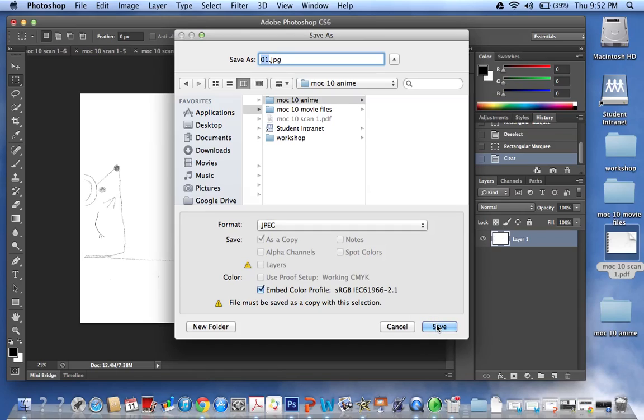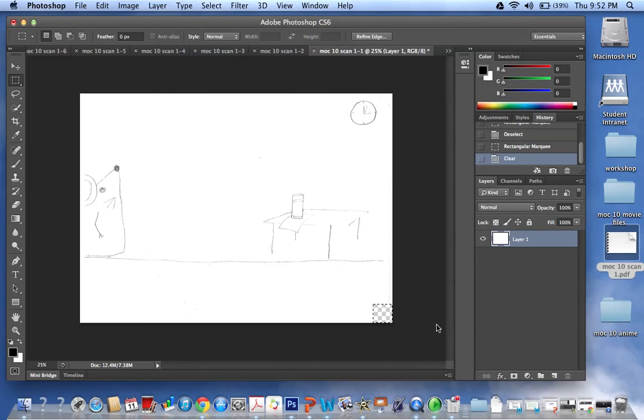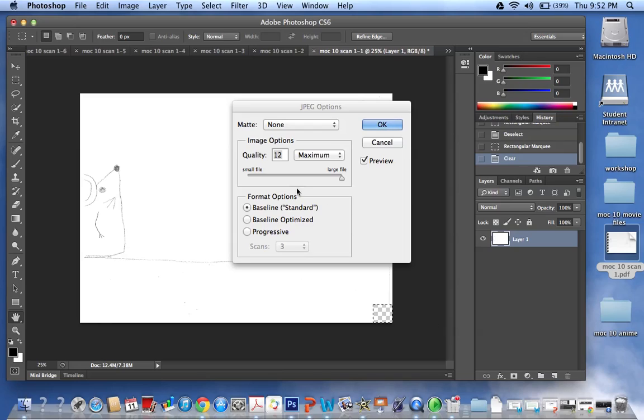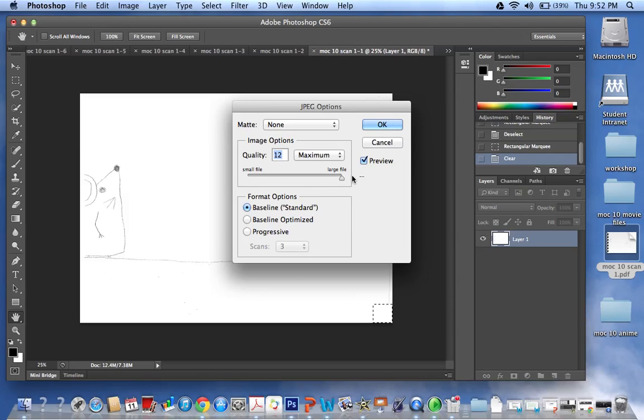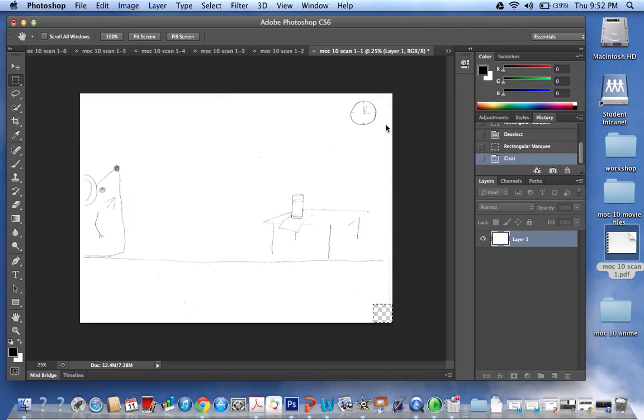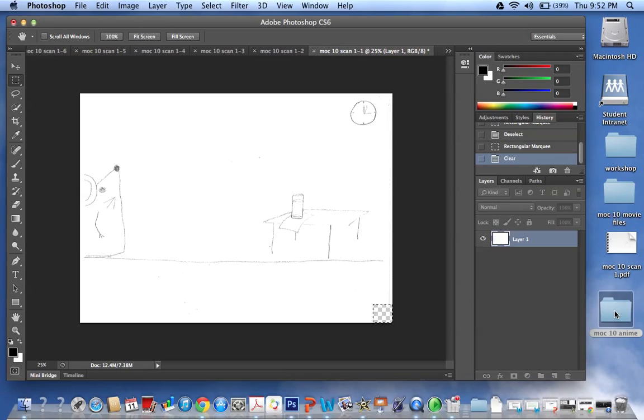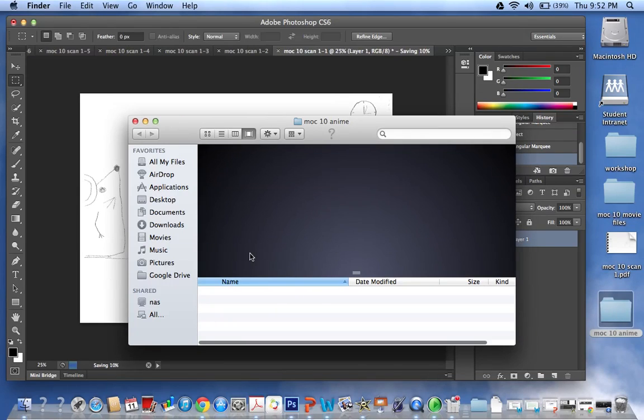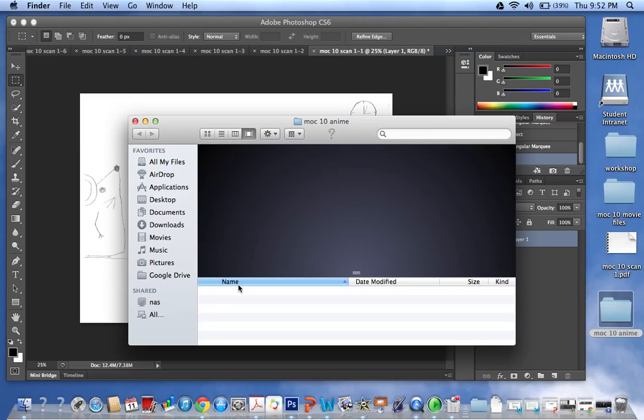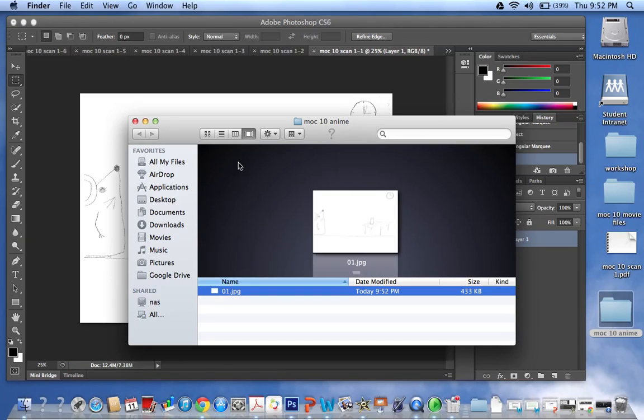So you want to change it to JPEG and save. Now mine's on maximum which is great, but some of your computers have a default to medium or 8 high, so just transfer it over to maximum, press OK, and what that will do is in your folder it will save your very first cell.